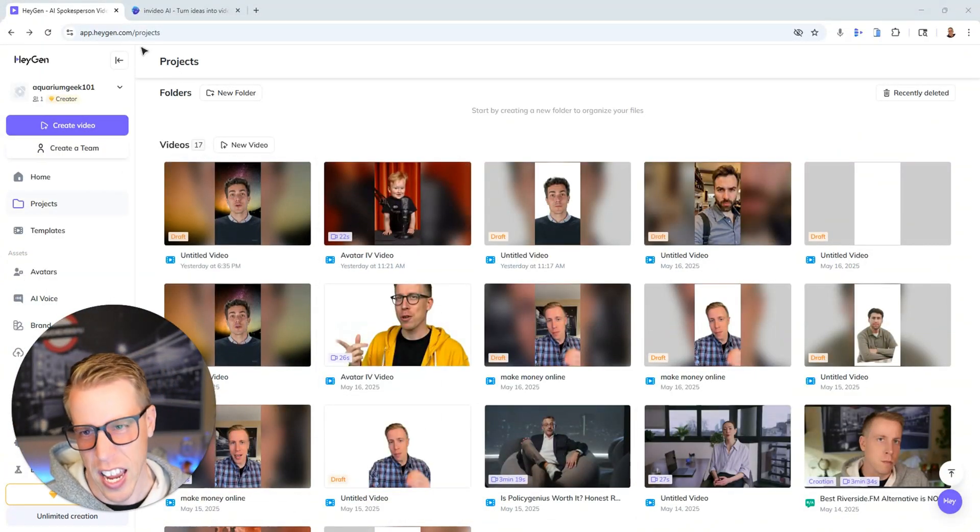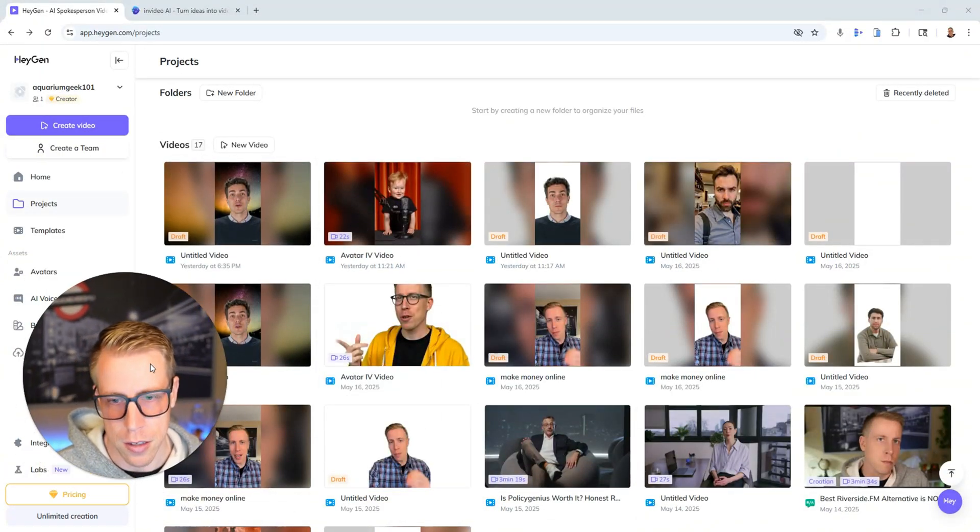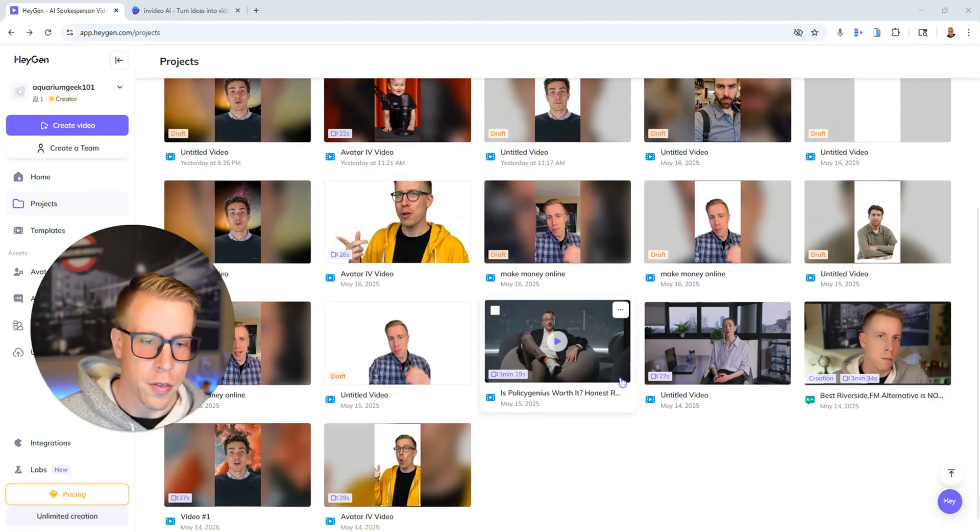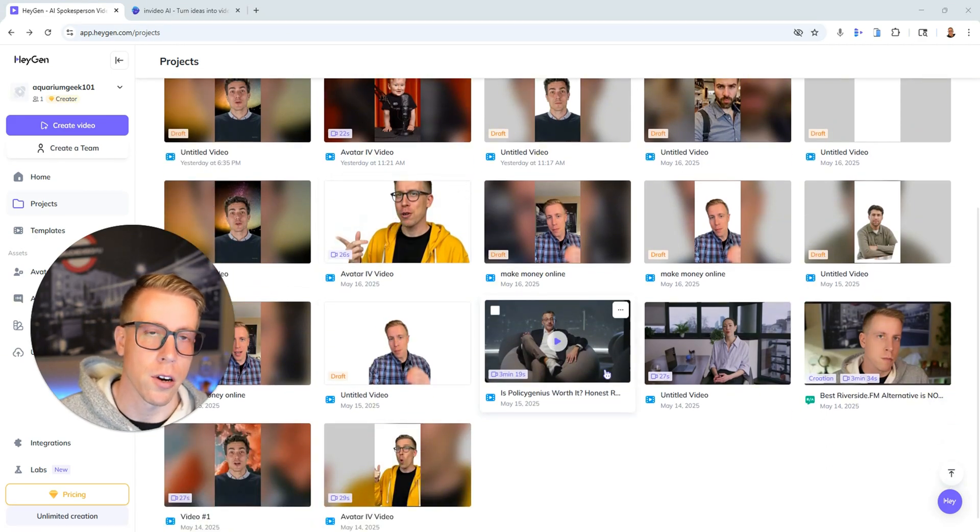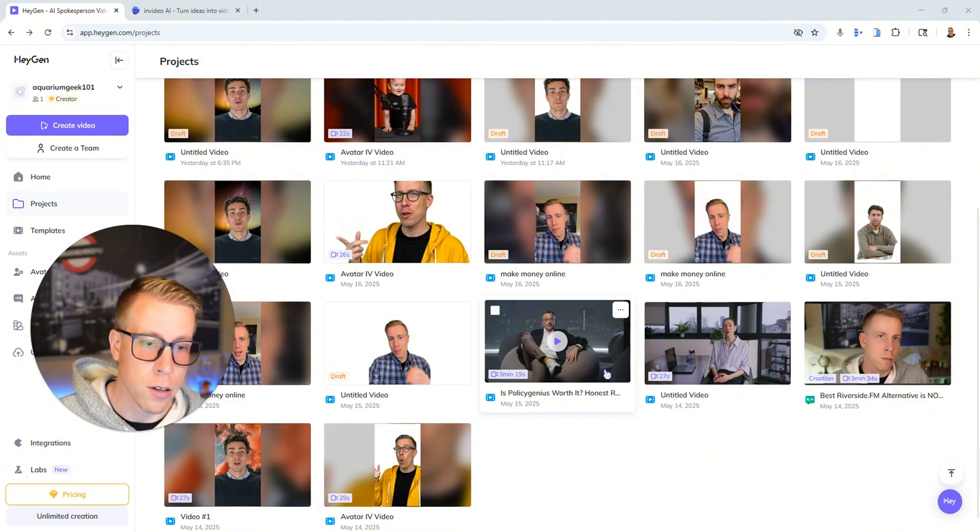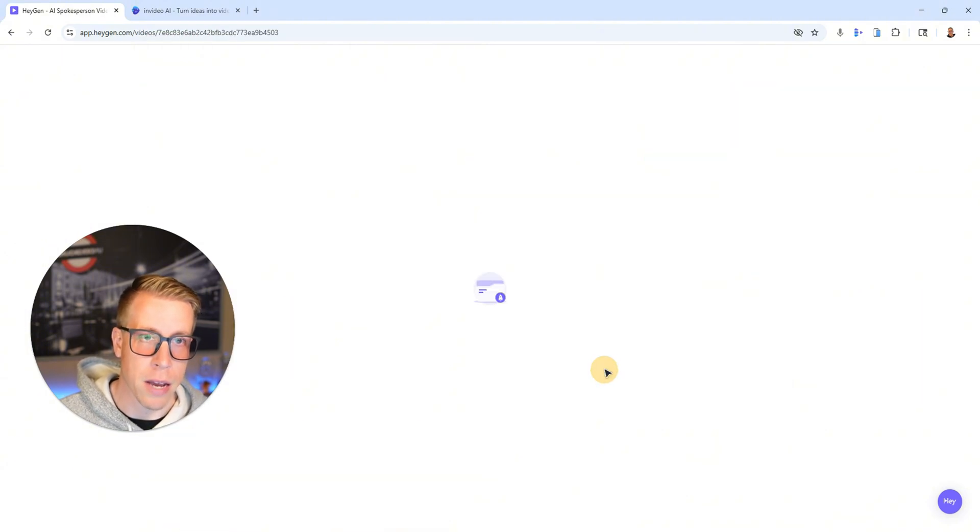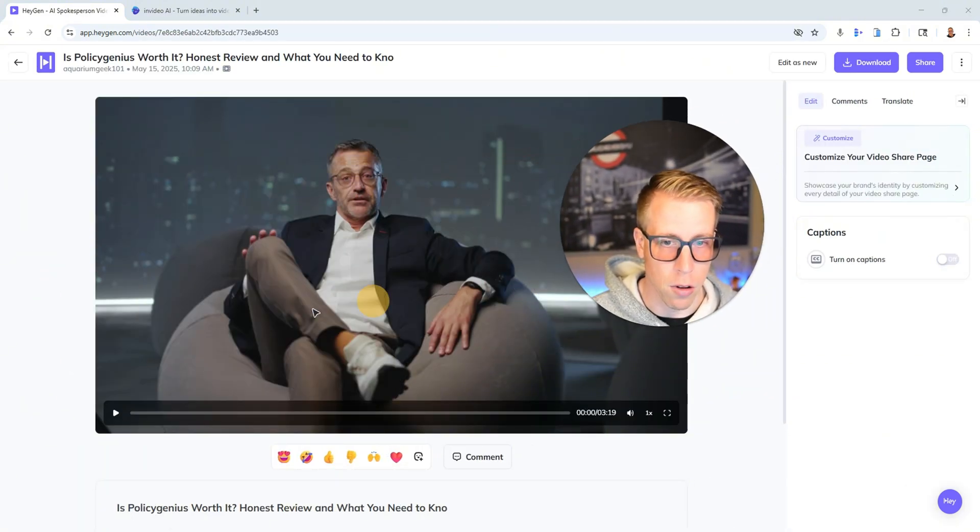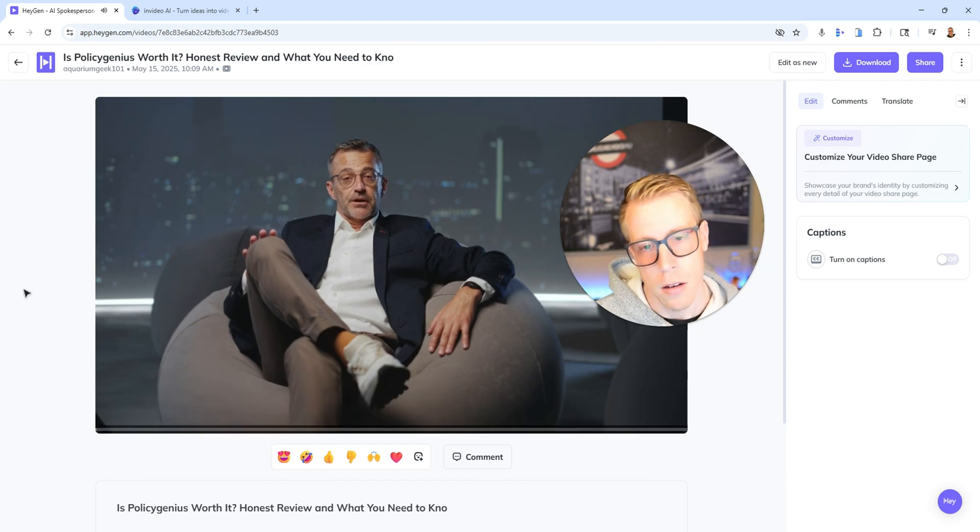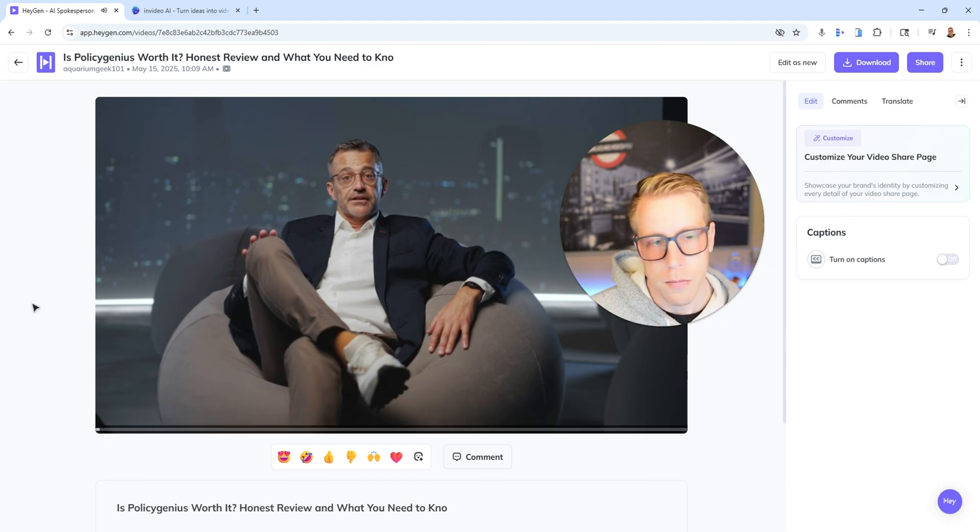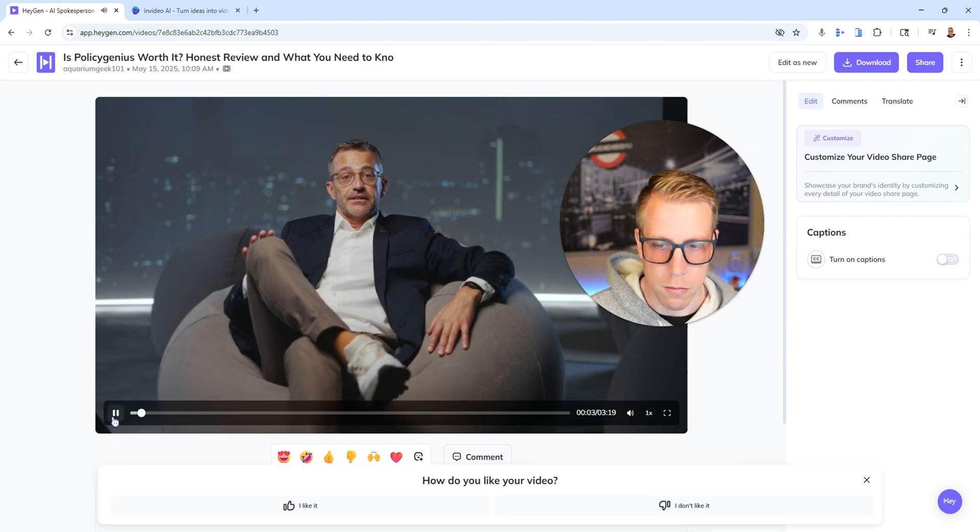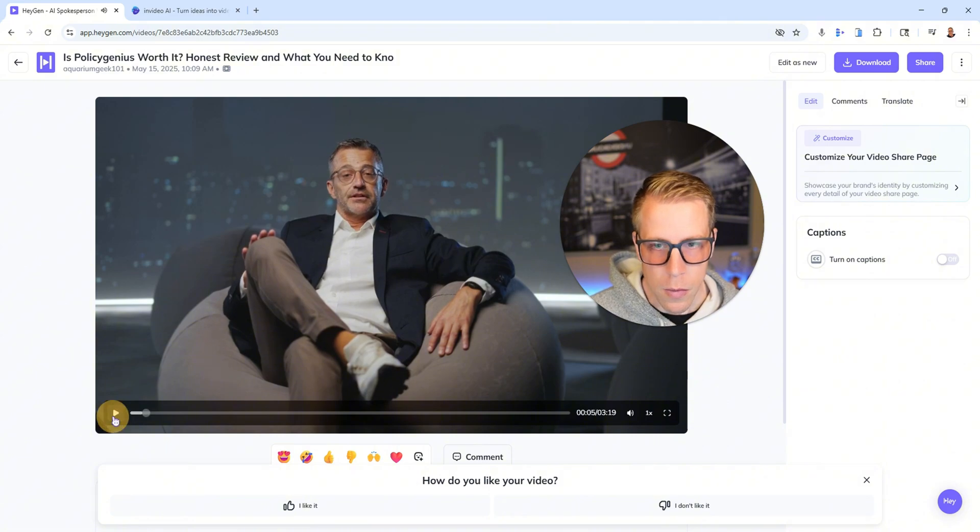So first of all, HeyGen is essentially an AI tool that creates AI avatars that you create. And you can also create custom avatars of yourself. Like here's an example of a video we just created. Let's talk about Policy Genius, the online insurance marketplace that promises to make getting life insurance.